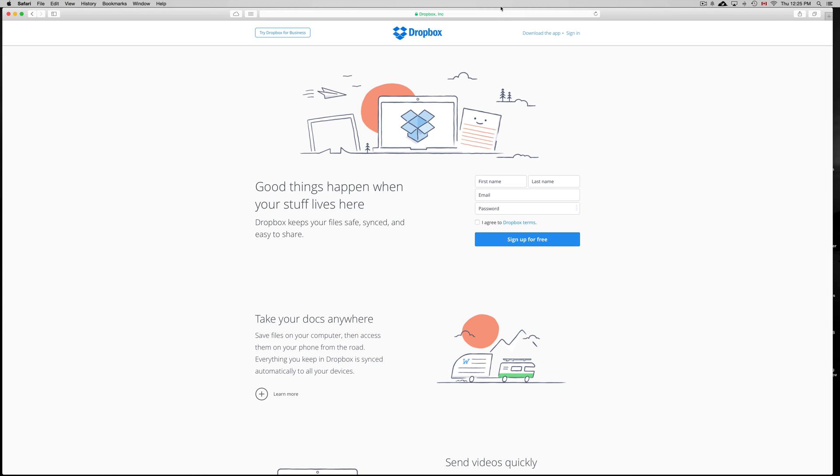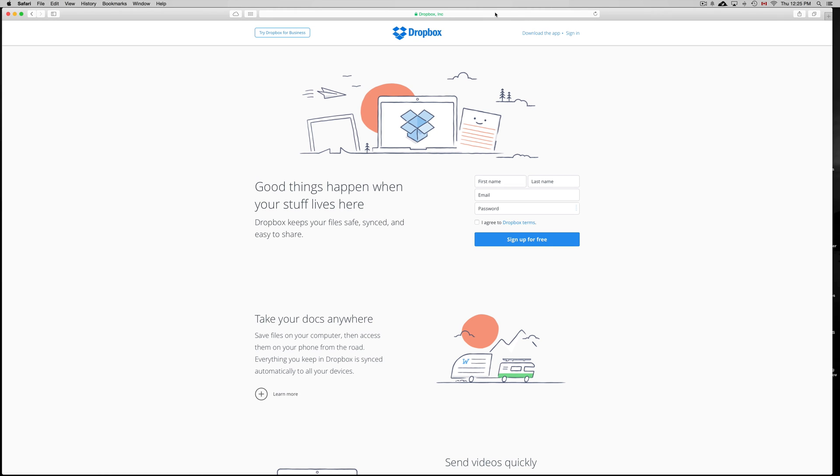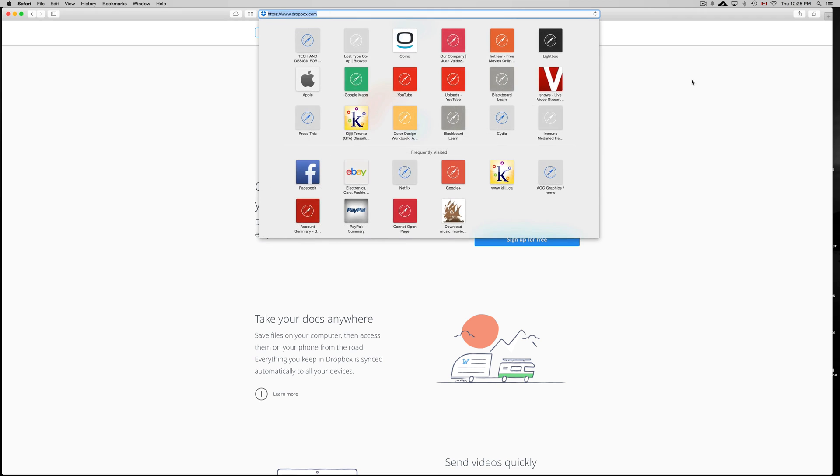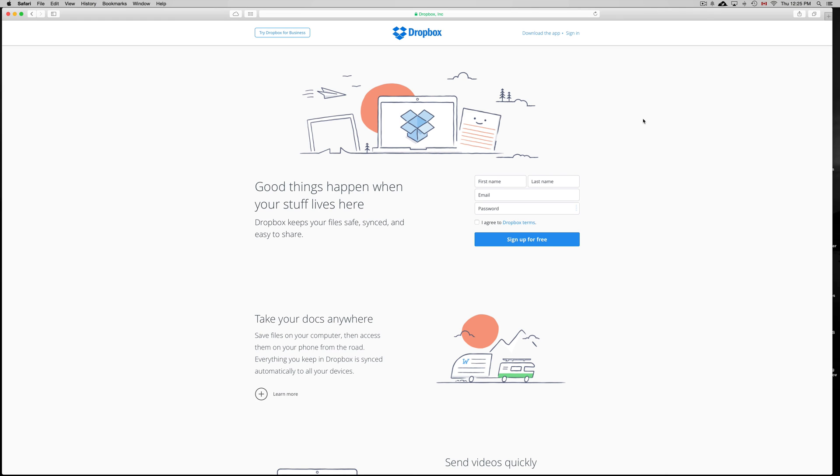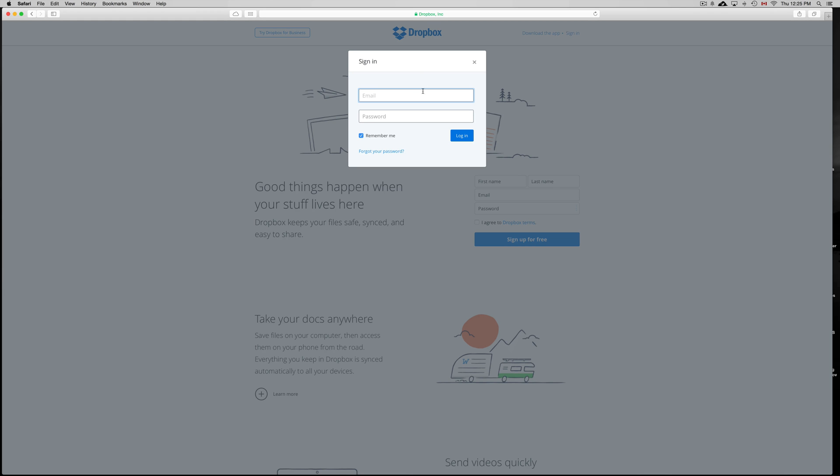First of all, go into dropbox.com and you guys will have to create an account. You can sign up for one free, so just put in your name, email and then create a password. If you've done this before, then you can just click on sign in.